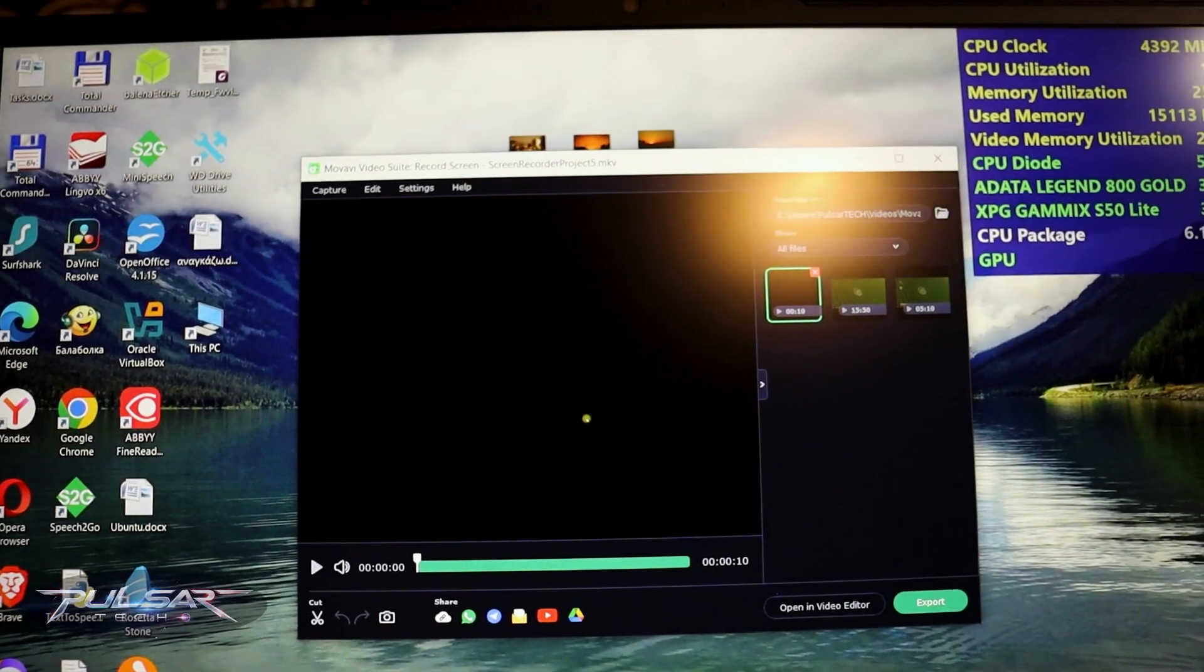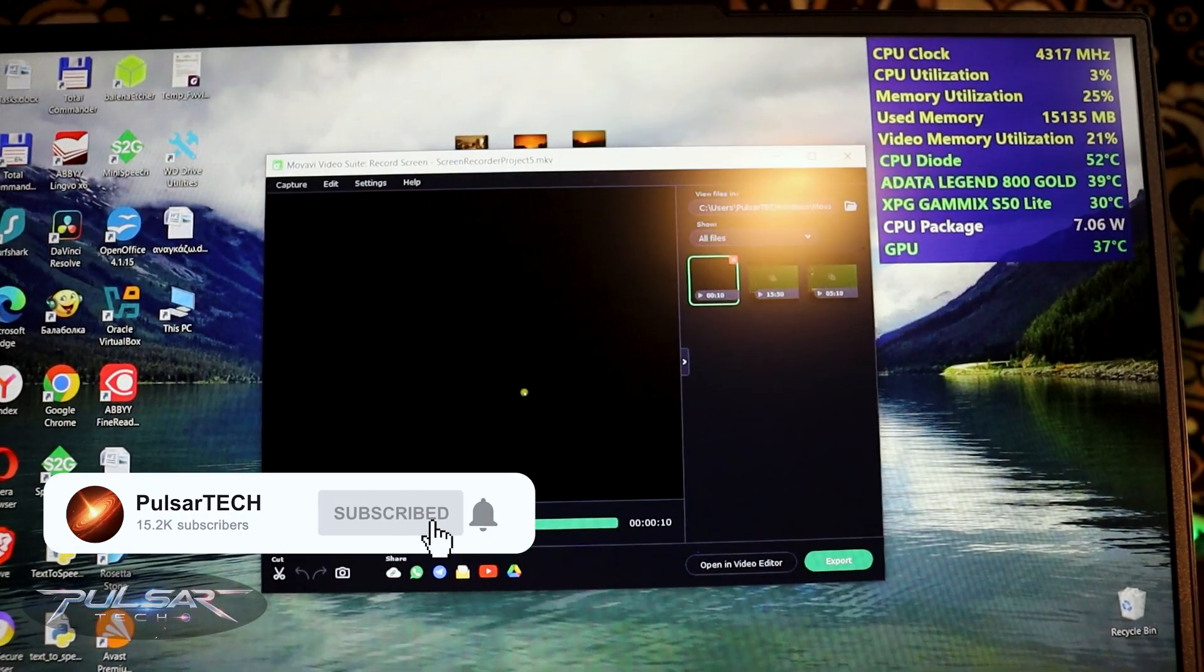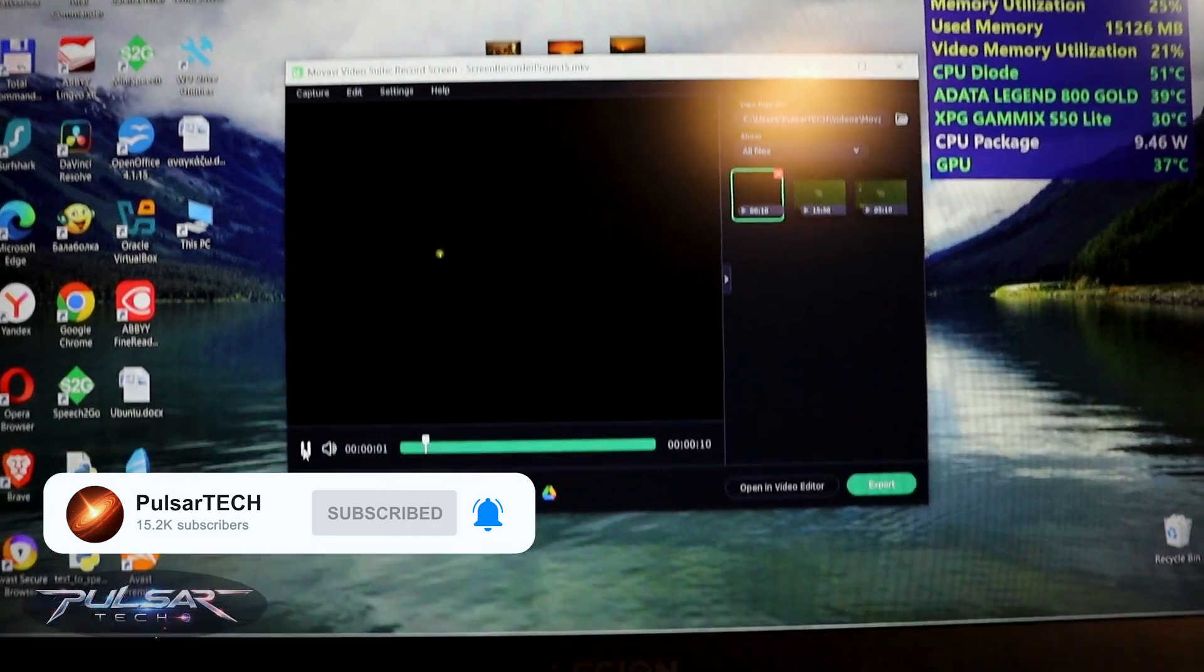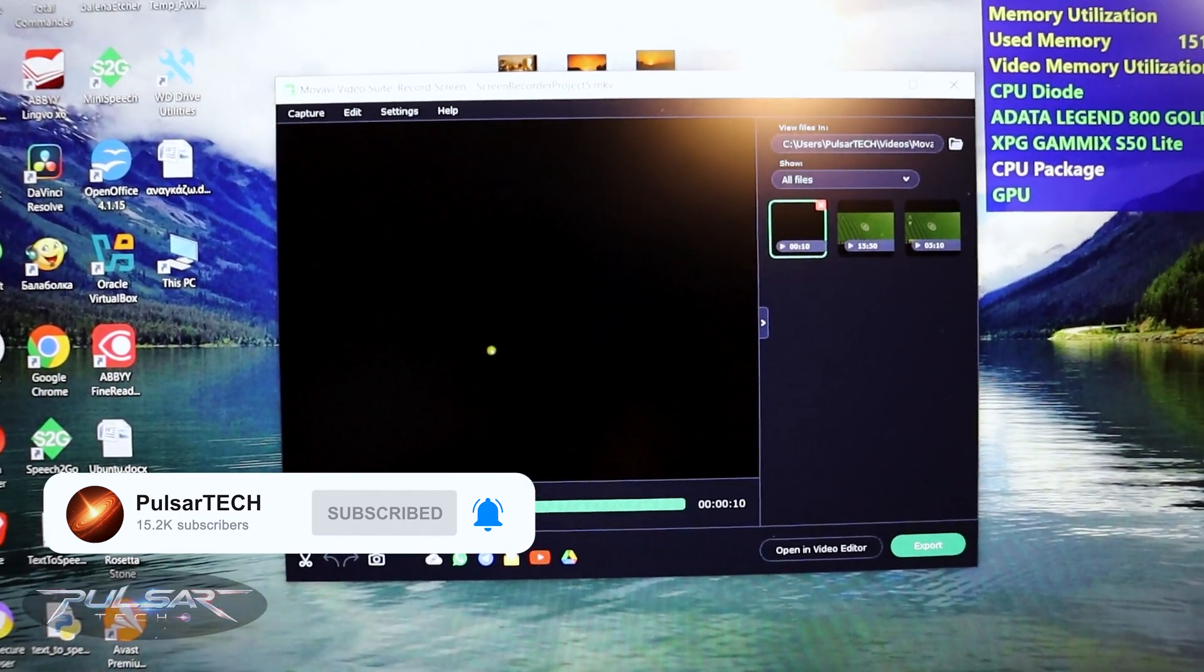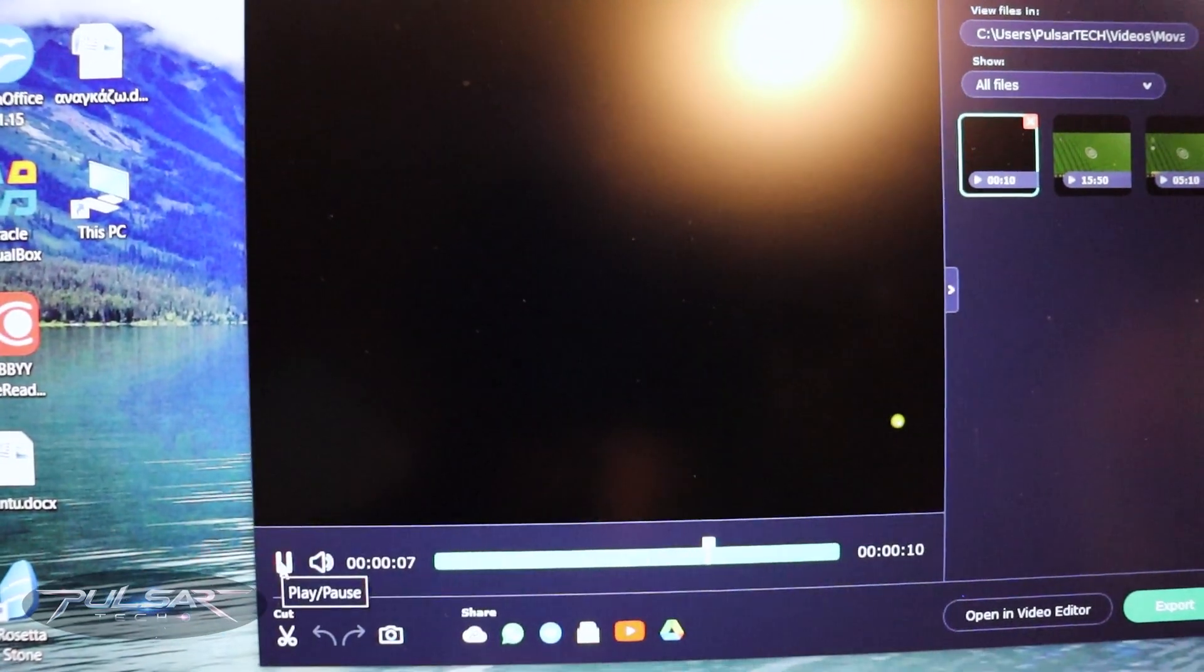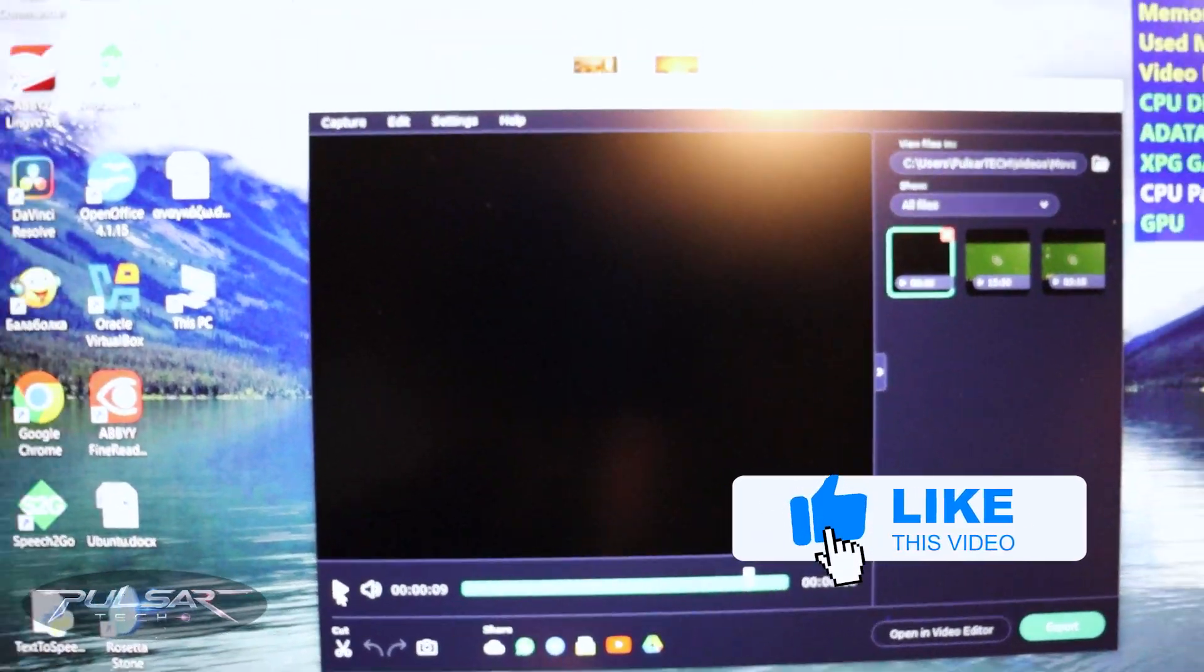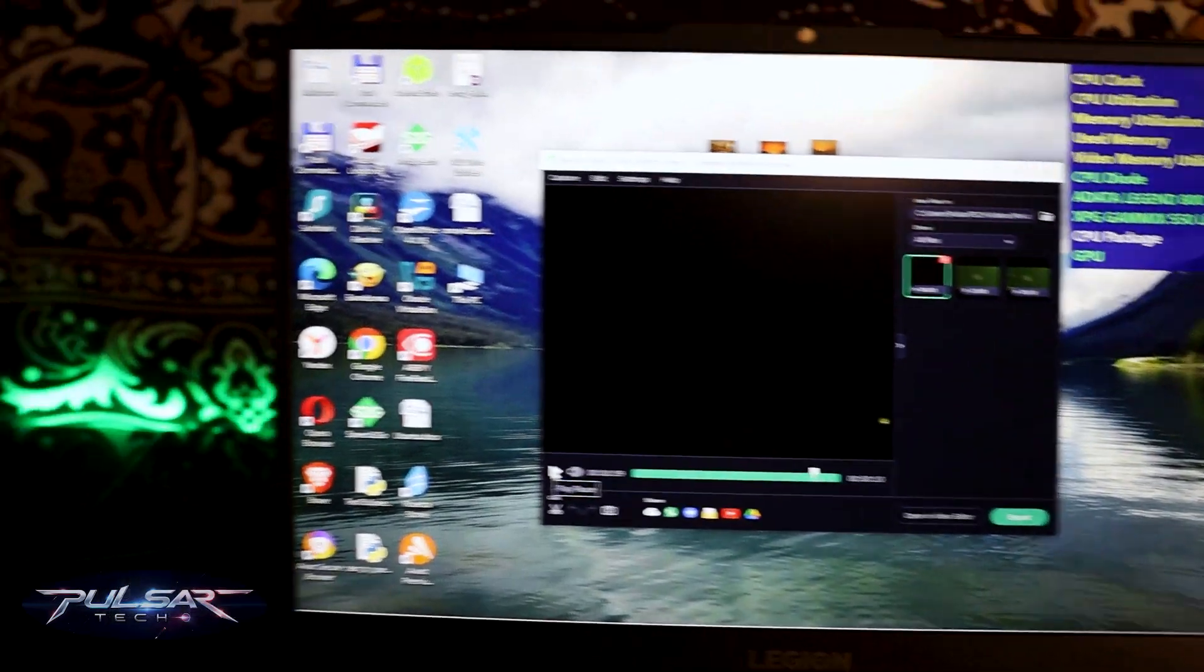Let's get started, but before we start, if you're first time to the channel please take a second to click the subscribe button. This will help me a lot to grow my channel and bring you more helpful interesting videos. Also click the notification bell so you don't miss new upcoming videos, and if you find this video helpful please support it with a like.